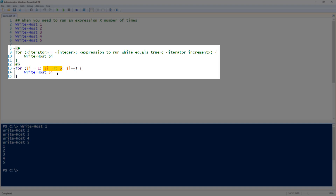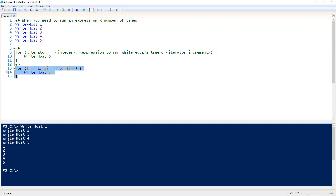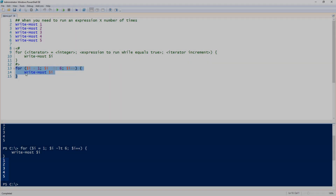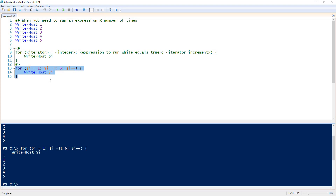In order to prevent an infinite loop, we have the iterator increment. Notice on line 13 I am doing dollar i plus plus, which increments dollar i. So when I run this, notice that we get one, two, three, four, five. It stopped because the expression to run was less than six.